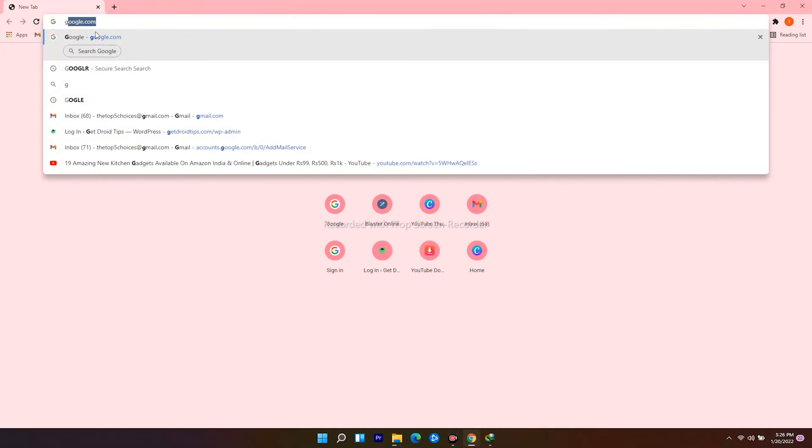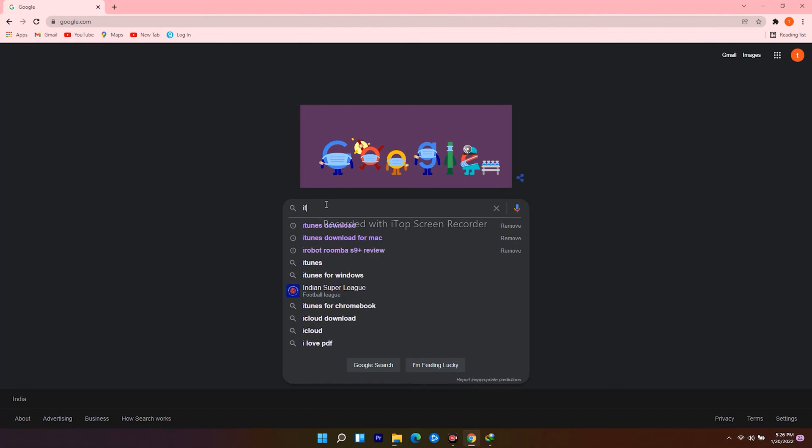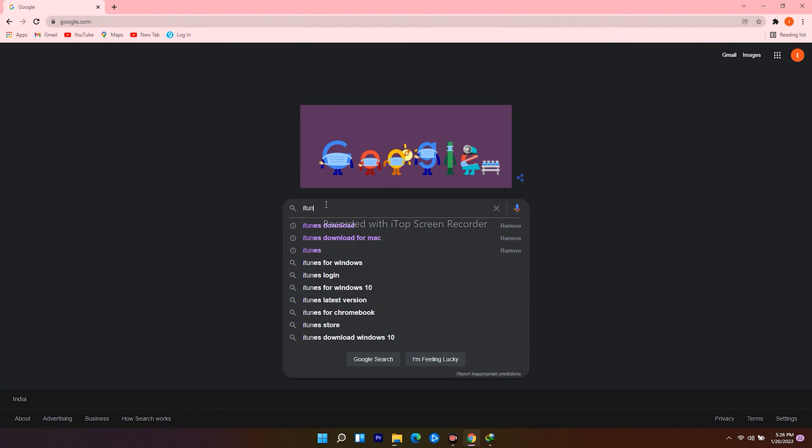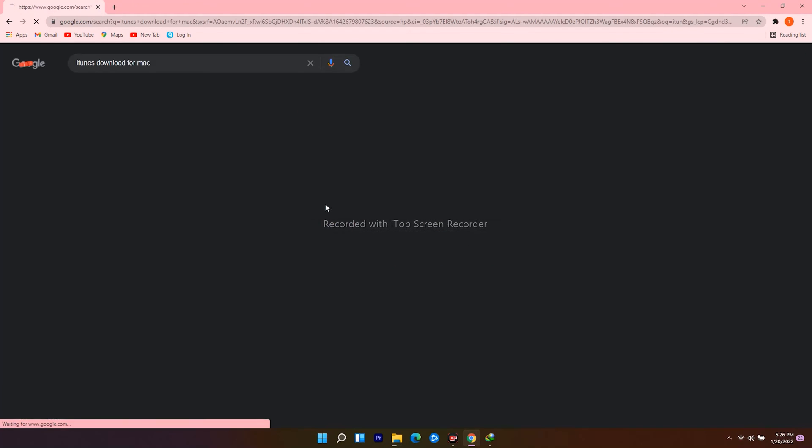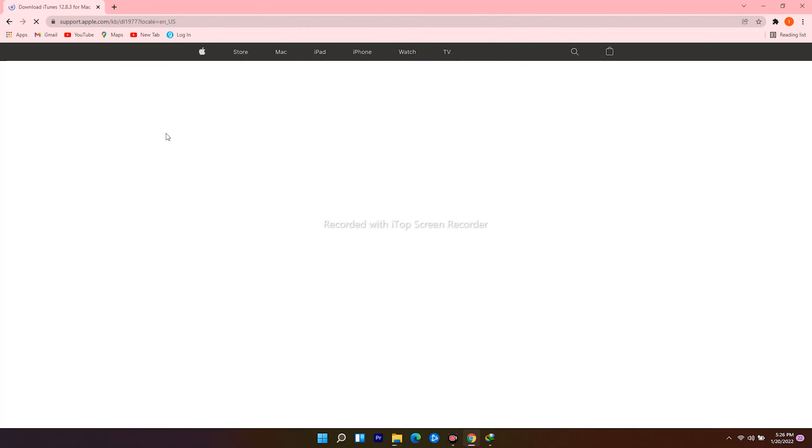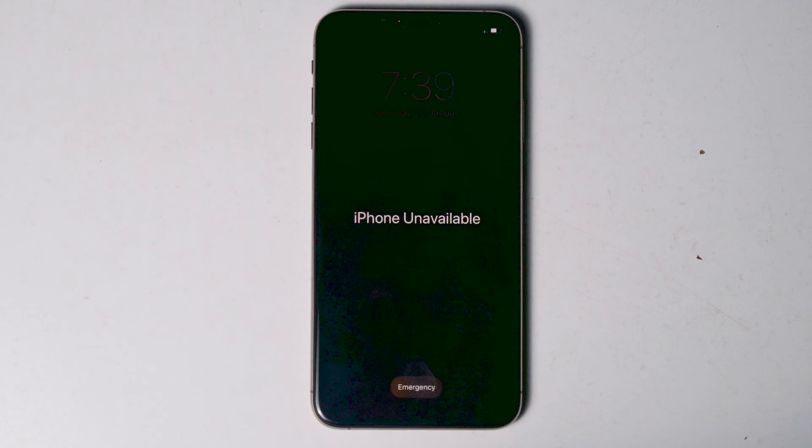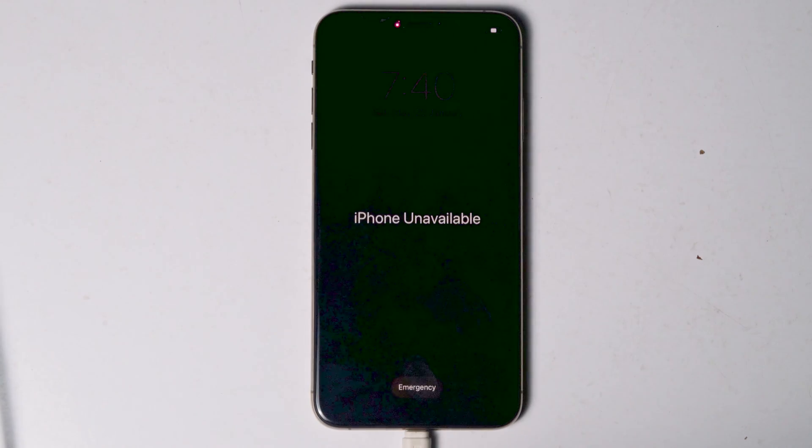For Mac users, open web browser, navigate to Google.com, search for iTunes download for Mac. Click on the download icon and proceed further. So once all done, let's move to the iPhone. Connect one end to the PC or laptop and the other end to your iPhone like this. Once connected, just make sure the screen is turned on.